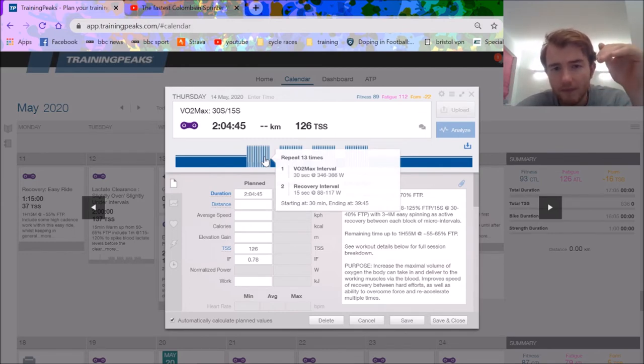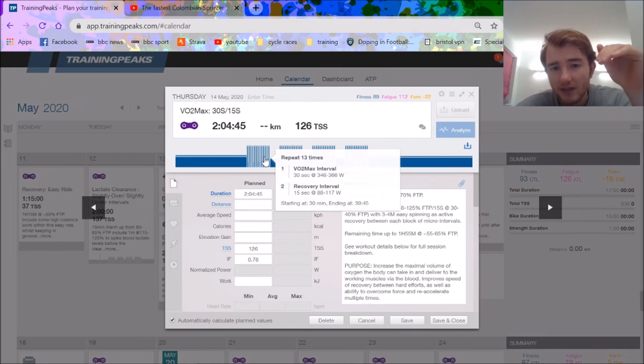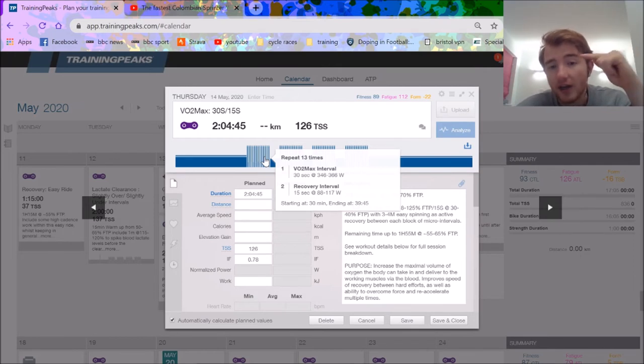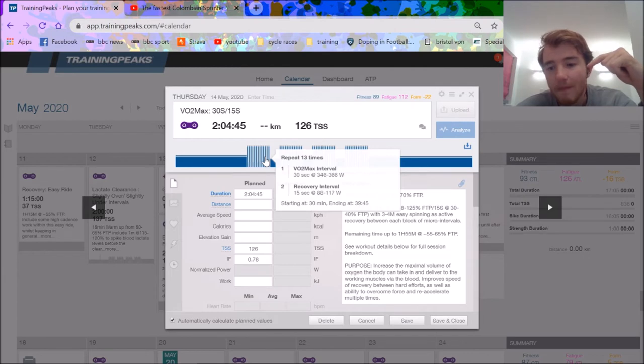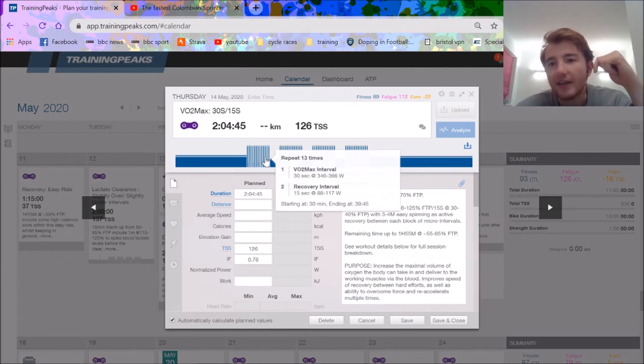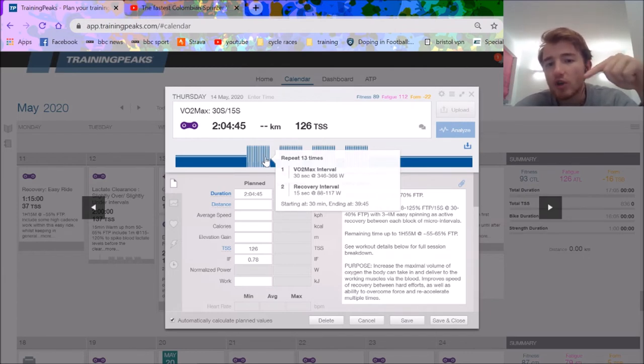30-15s, so 13 minutes is about 9 minutes 45 seconds. That's 13 times 30 seconds on, 15 seconds off. I find I can do these at my threshold, so it's quite a good way of indicating what your threshold is.